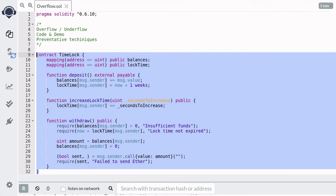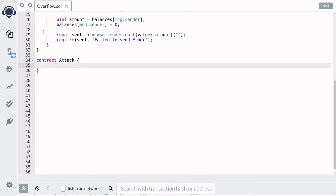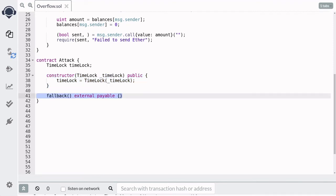This contract is vulnerable to uint overflow. I'm going to show you how you can withdraw without waiting one week. The basic idea behind this hack is to update lock time with a very huge number. The contract that's going to hack the TimeLock contract we'll name Attack. We'll store the target contract in a state variable called timeLock and set it using a constructor. We'll also need a payable fallback function so that we can receive the ether withdrawn from the TimeLock contract.